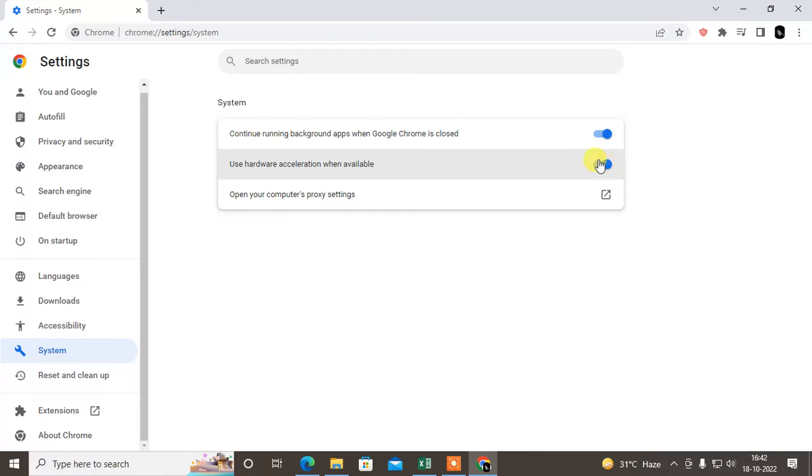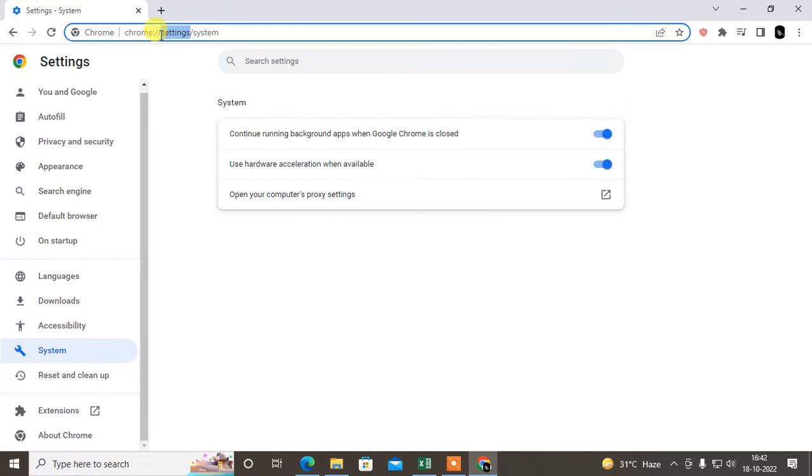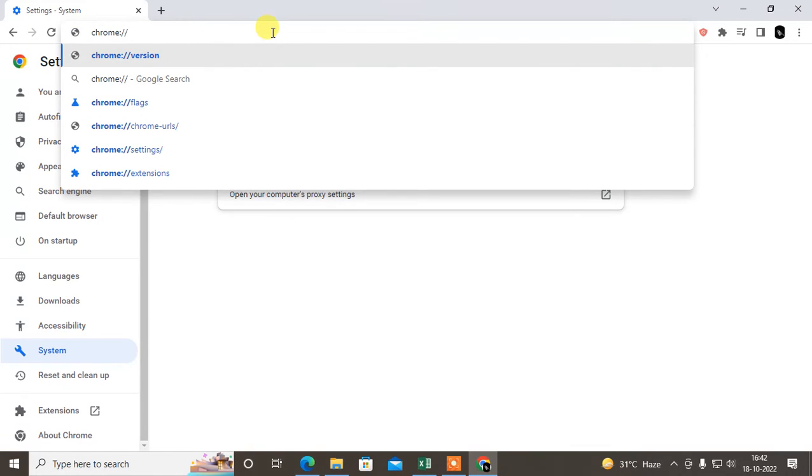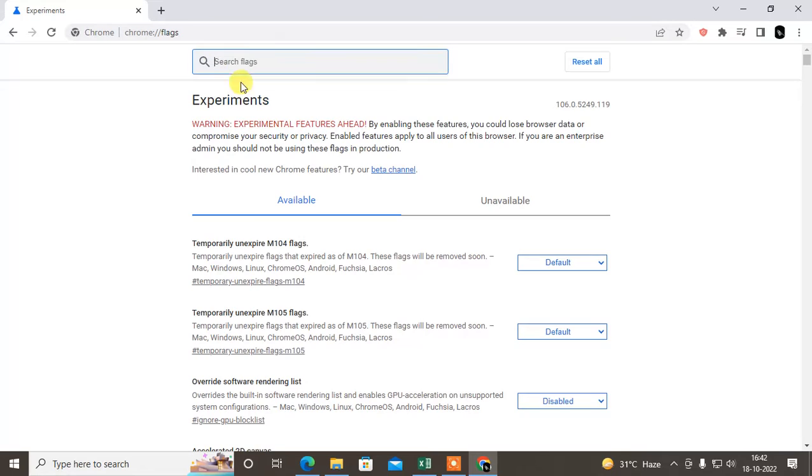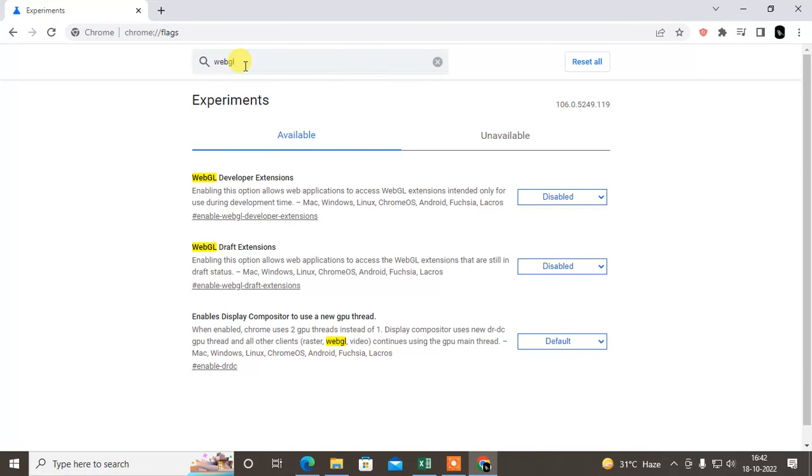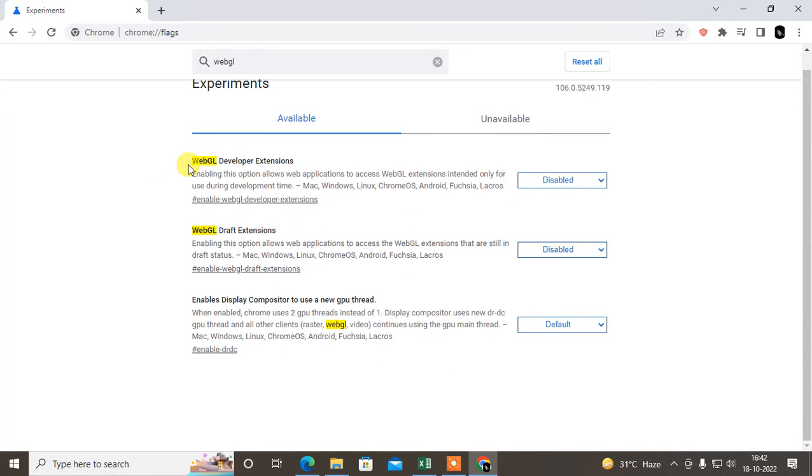Same, just select the address bar and type chrome://flags. This is the flags setting. Same, you have to type WebGL.